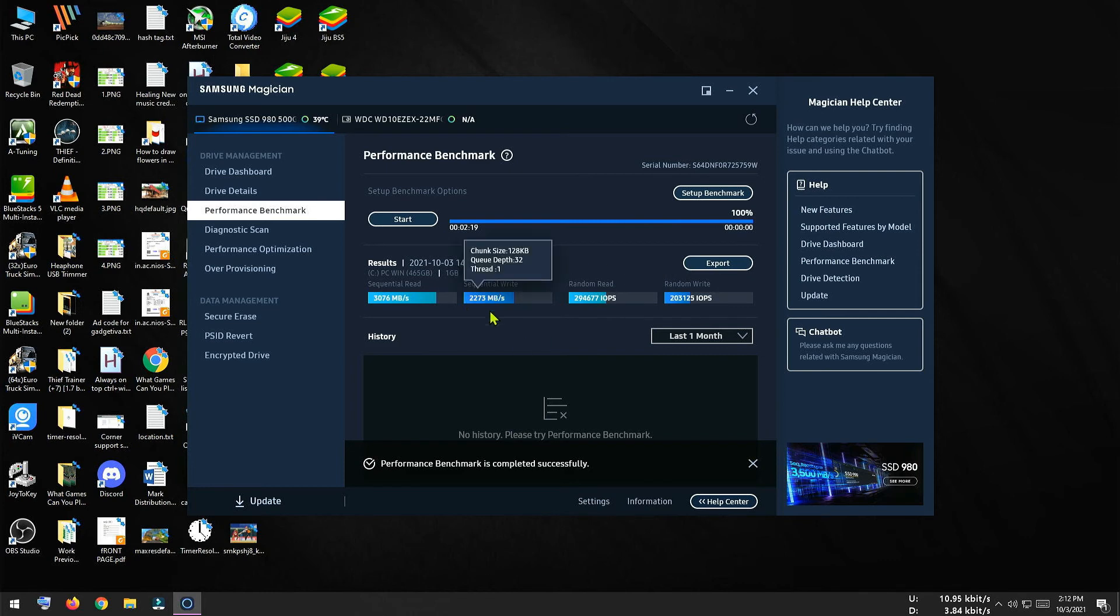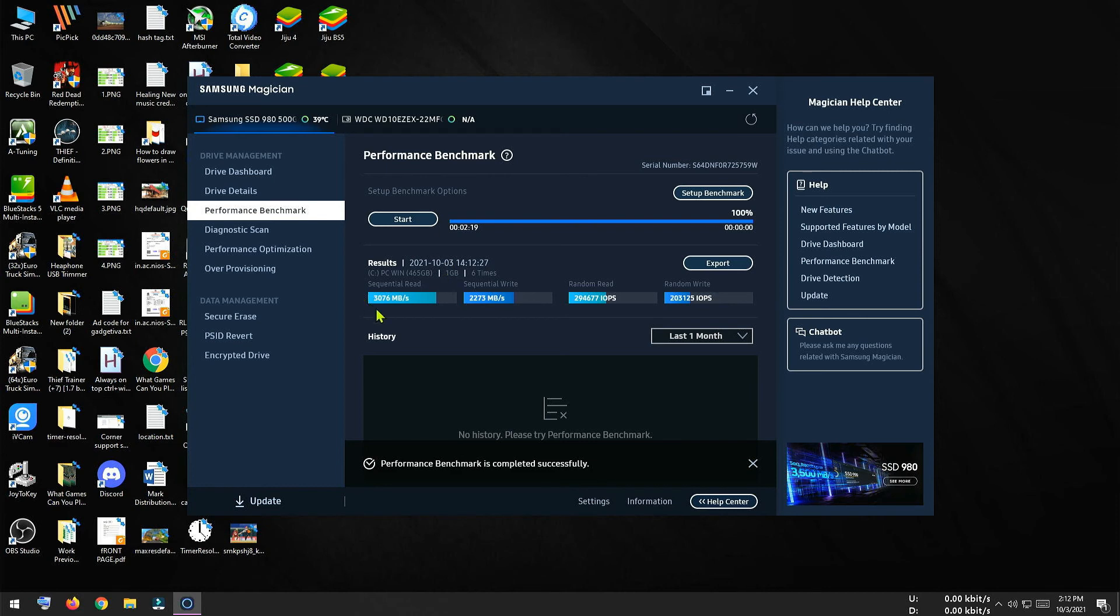And our sequential write speed is 2273 MB per second and it was advertised as 3000 MB per second. So there are huge differences.